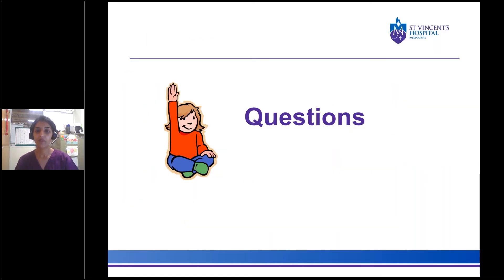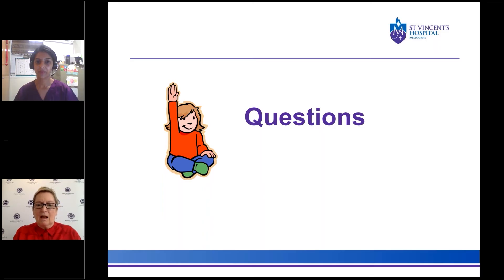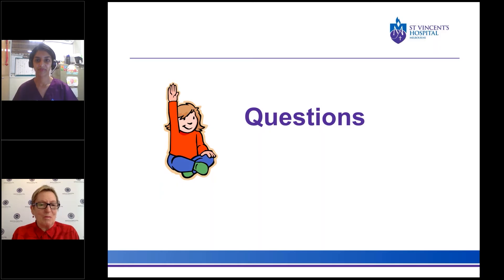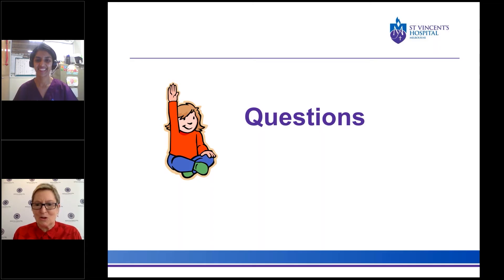That wraps up the presentation. Does anyone have any questions? Thanks very much Akshita — no matter how many times I hear messages about physical activity and its importance, I'm still making notes to remind myself for my own personal use. You provided a very comprehensive overview.